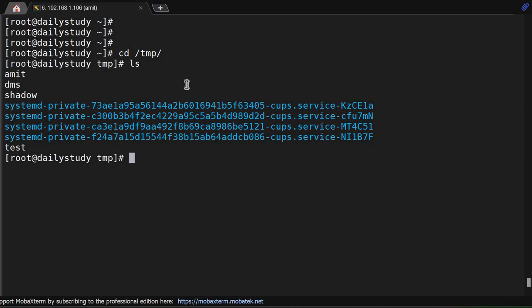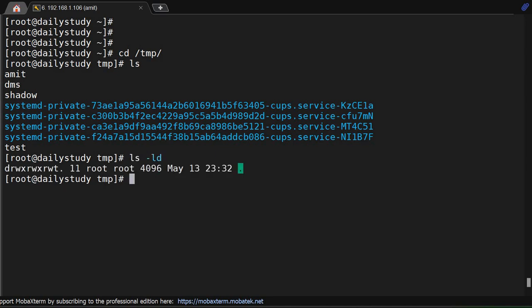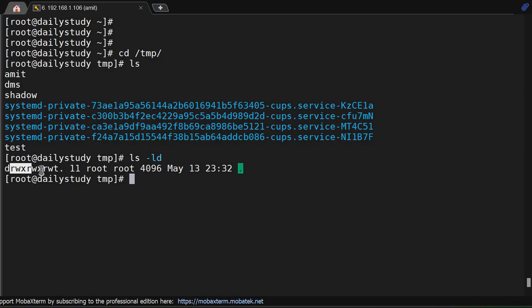The permissions of this directory - if you do ls -ld - you'll be able to see the special character 't'. If you see, everyone is having read-write-execute permissions. These permissions allow you to read, write, and execute files within this directory.